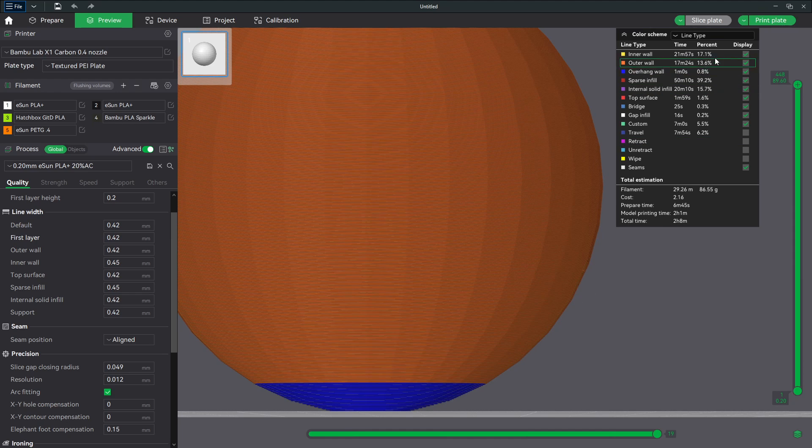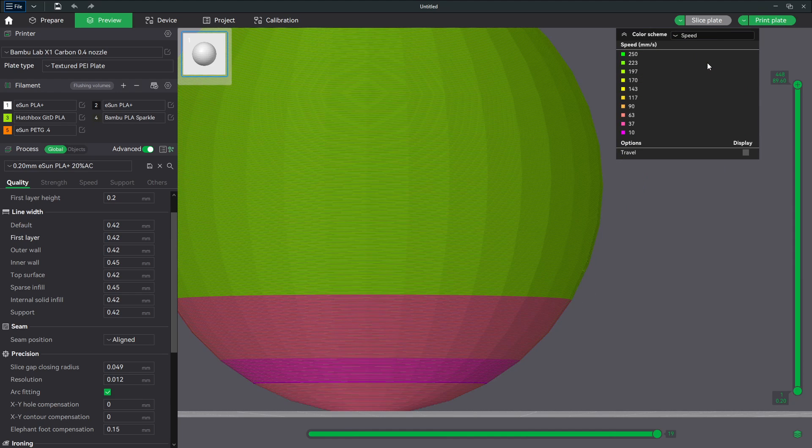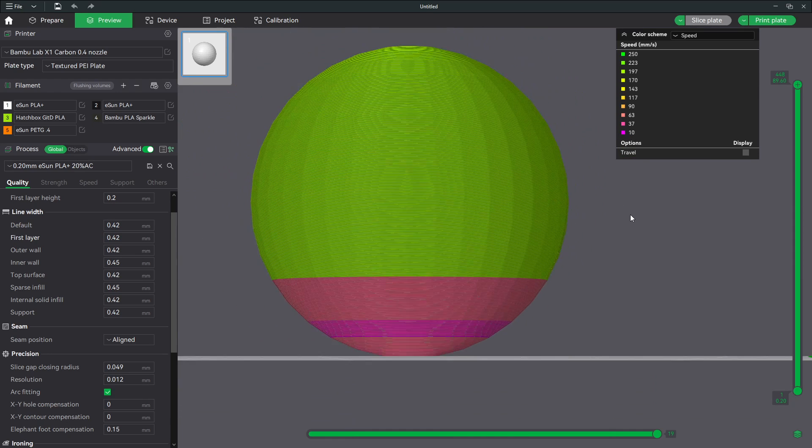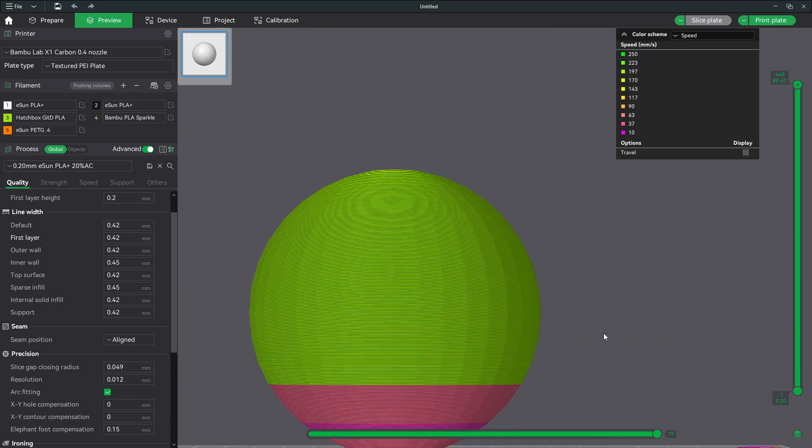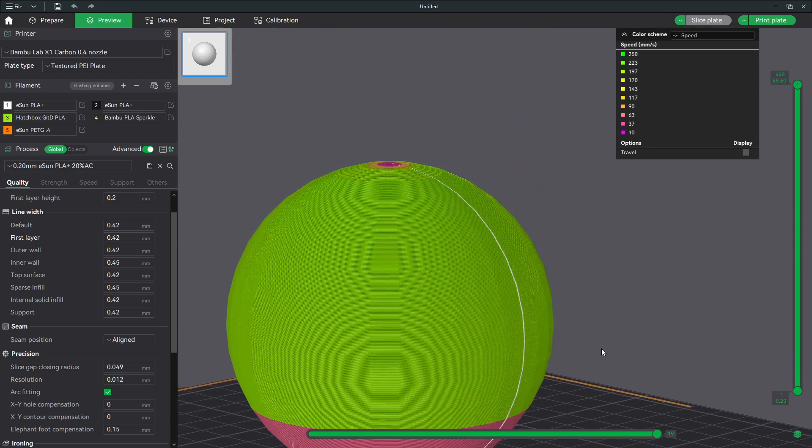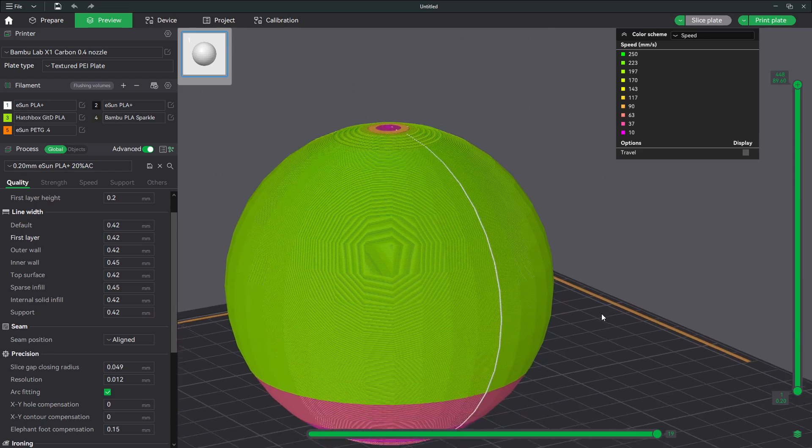I'm going to change my view to speed and you'll see that we have several different speeds being shown, the slowest being this magenta color. Well, if I find my z-seam because I want to find the start of that line and then scroll down to that layer.